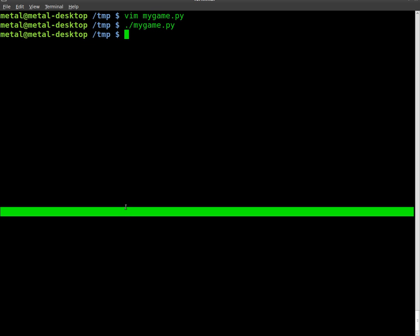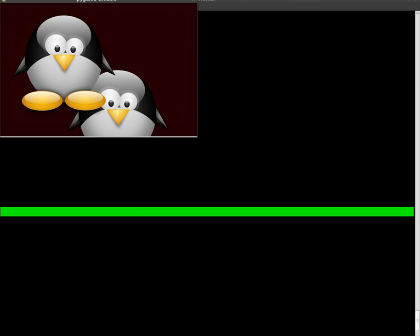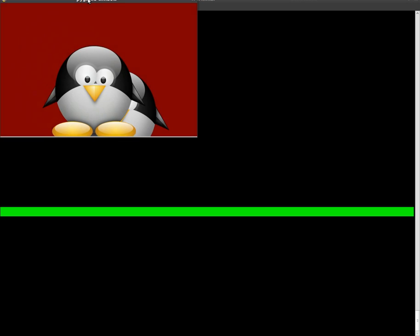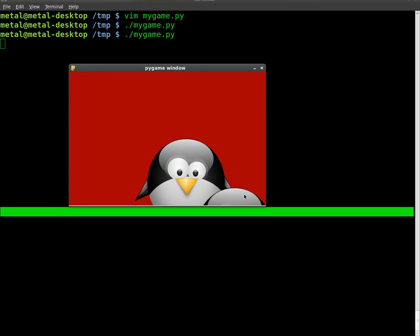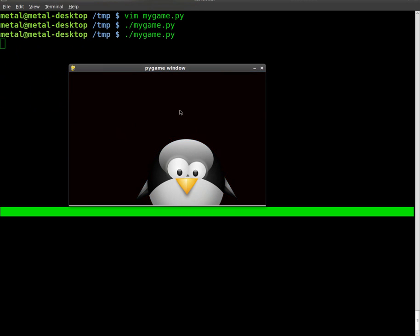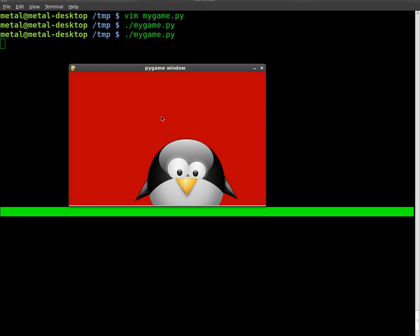Continuing our Pygame tutorials, let's run our code. So far we've got our window, Tux moving, color changing, and sounds.